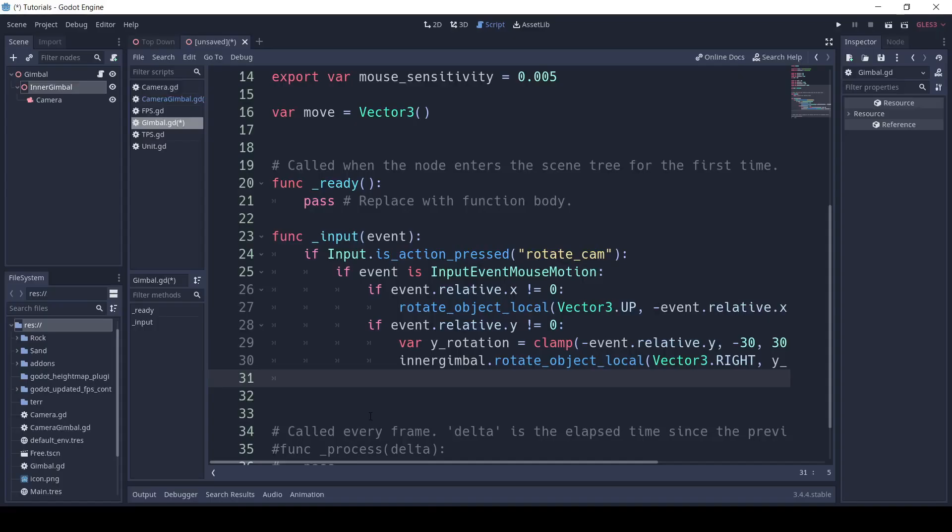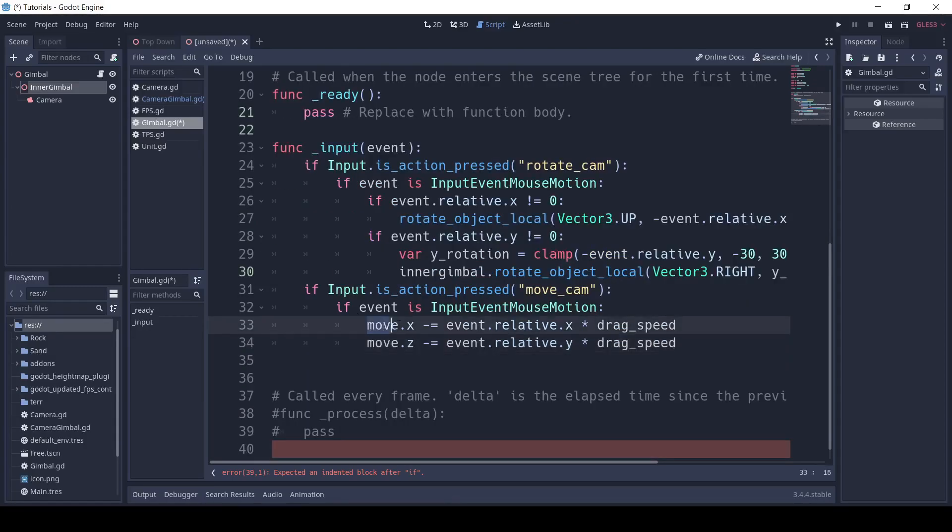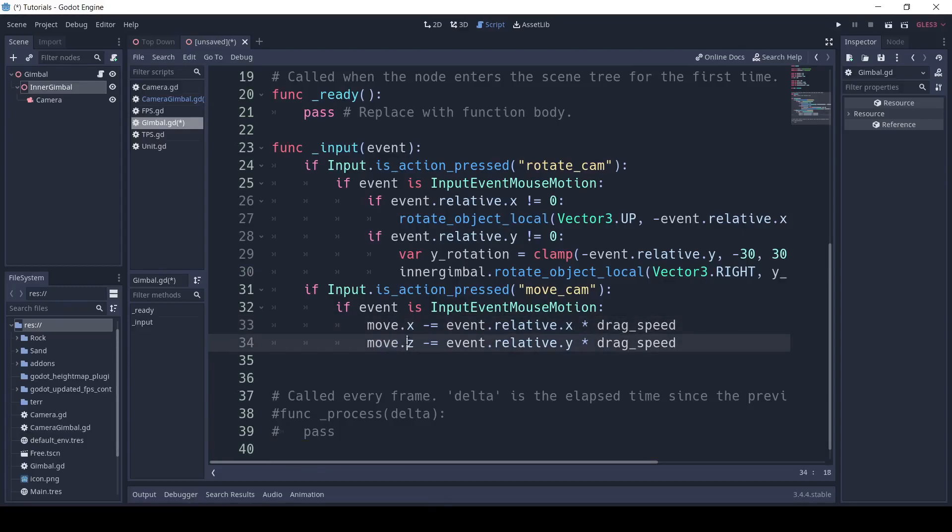After that input, we'll say if input dot is action pressed, move underscore cam. Once again, we'll say if event is input event mouse motion, then move dot x minus equals event dot relative dot x multiplied by drag speed, and move dot z minus equals event dot relative dot y multiplied by drag speed.